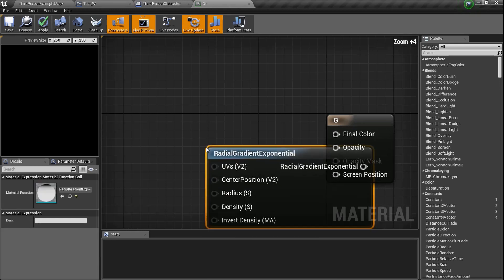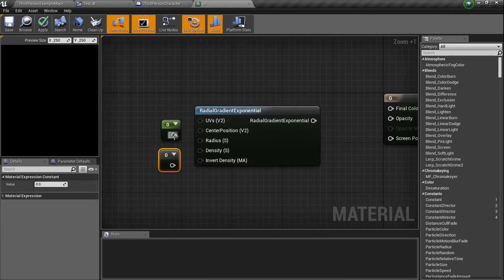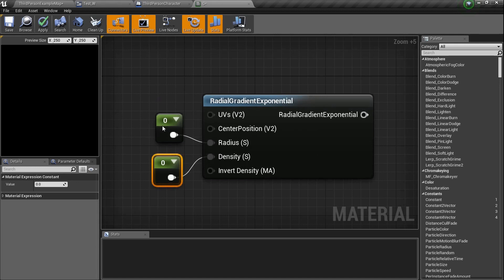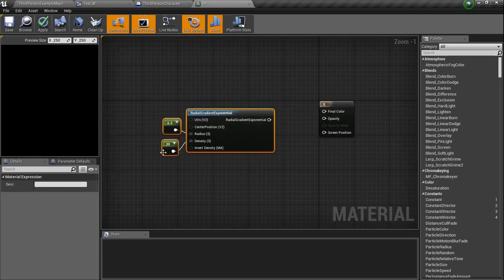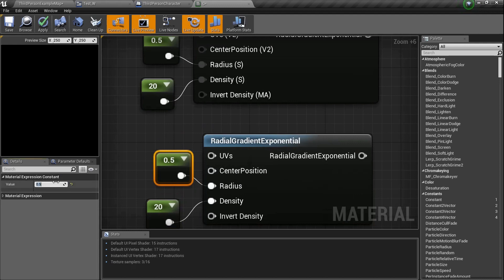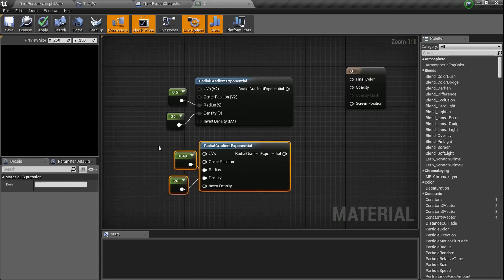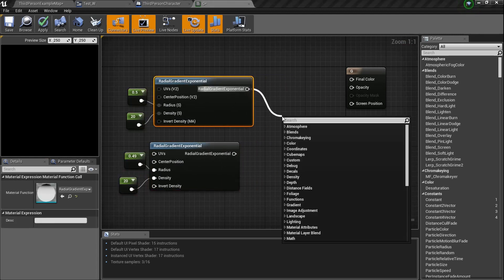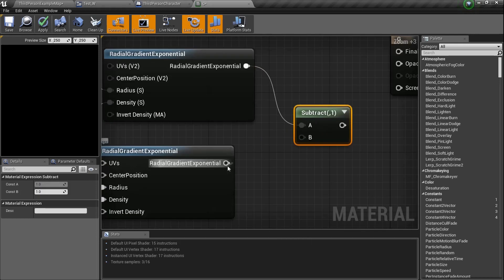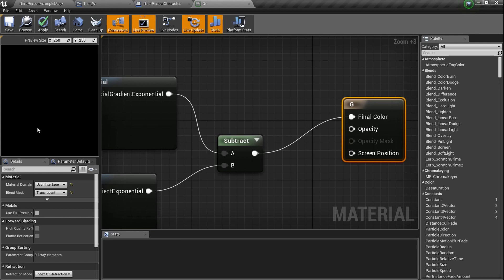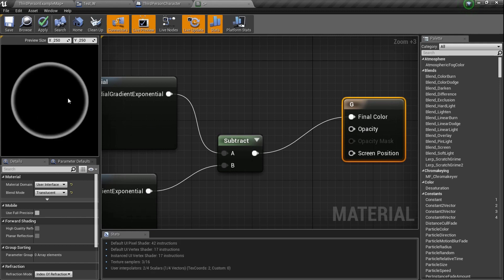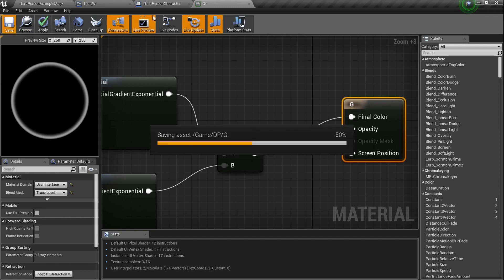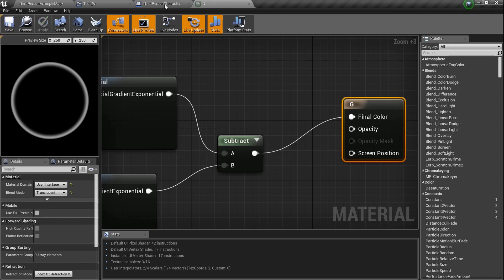Control+C, Control+V the entire thing, except change the radius on the copy to 0.49 — so this ball will be slightly smaller than the other. Grab all these nodes and move them back, then drag a line and type in Subtract — subtract the small ball out of the big ball. You'll get a ring because you subtracted one circle from the other. The image is black with a white ring right now.